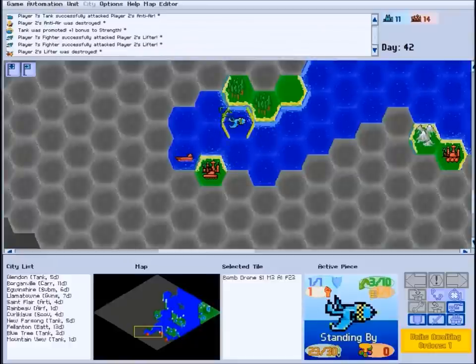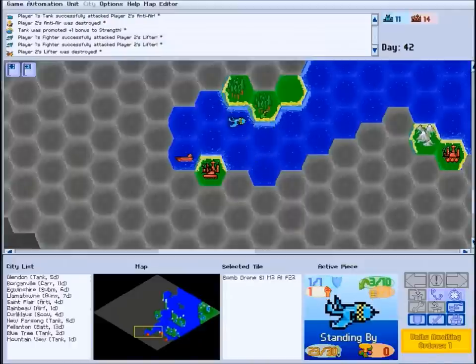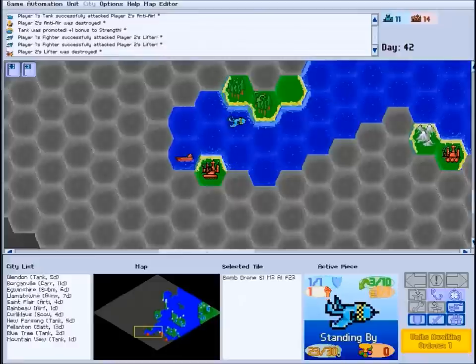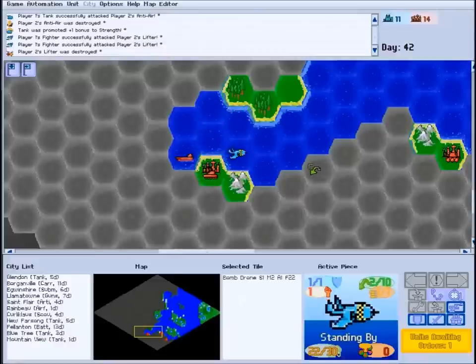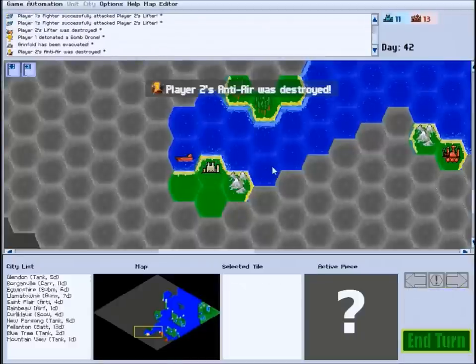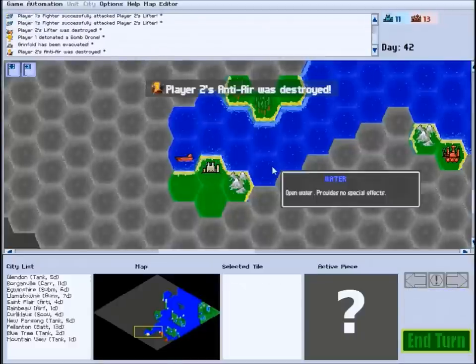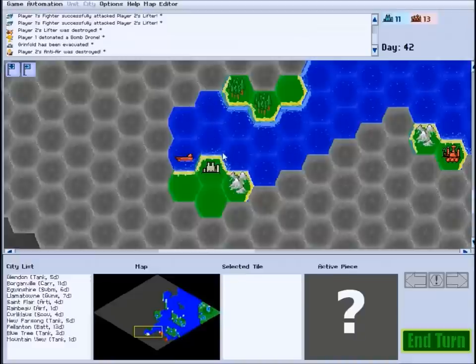Cities caught in a detonation will be evacuated, reverting to neutral ownership. To detonate this bomb drone, we can simply move it into the enemy city. Bomb drones can be intercepted by enemy attack aircraft. Other types of detonating units have their own weaknesses.